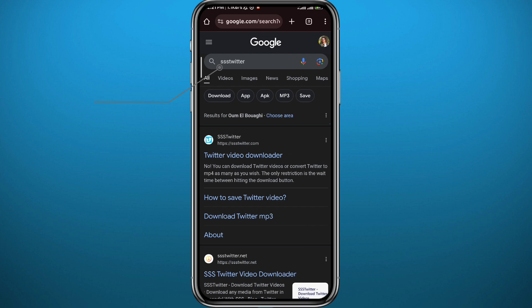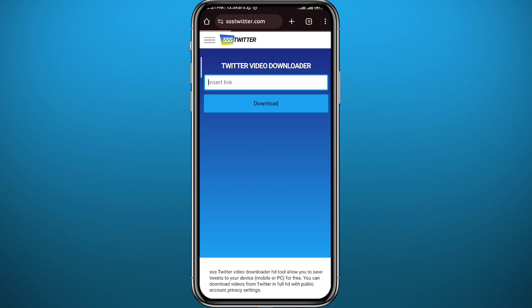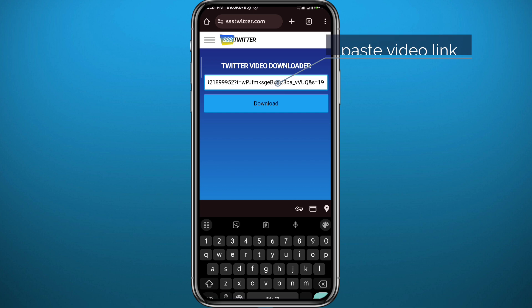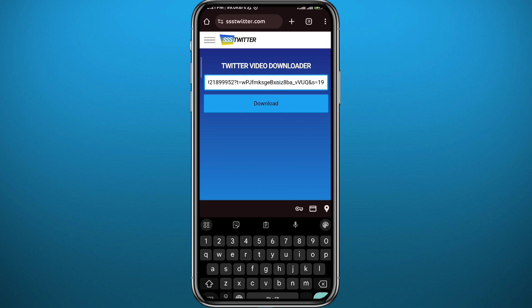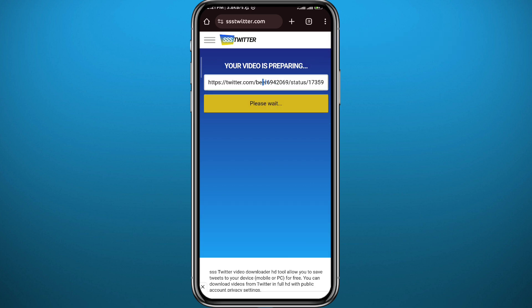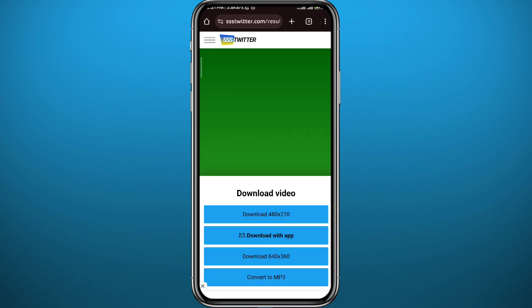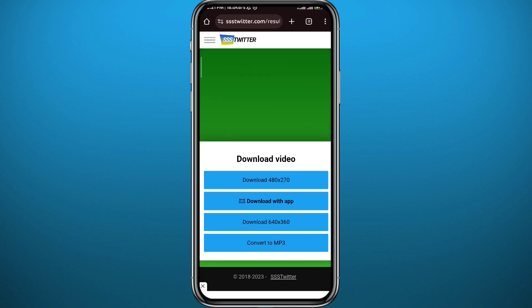Now, go ahead and open your browser and simply Google 'SSS Twitter'. From the results, open the first website — it should look like this. From here, paste the link that you have copied for the video that you want to download and tap on Download.